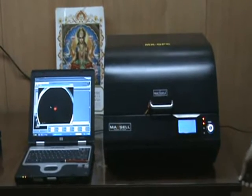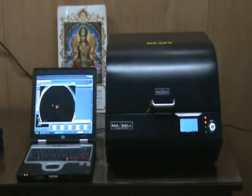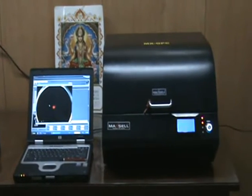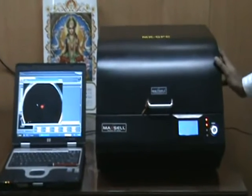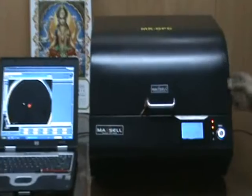My name is Maxell. Let us take you to a quick demonstration of our Maxell gold tester. Here we are using a gold coin as a sample.